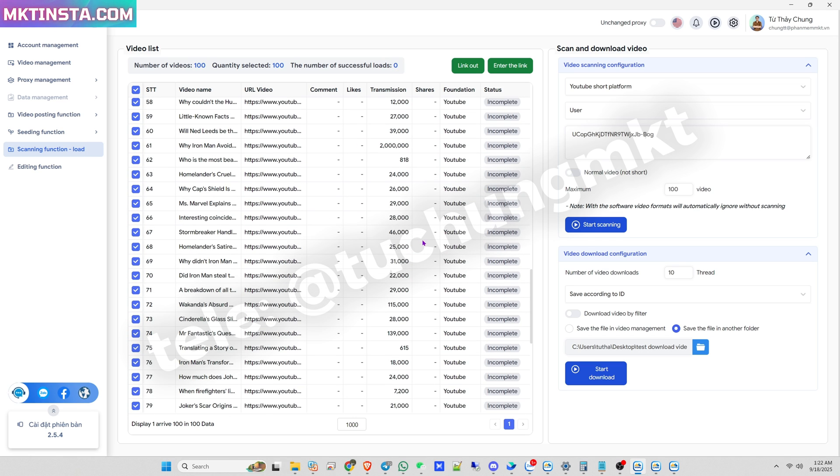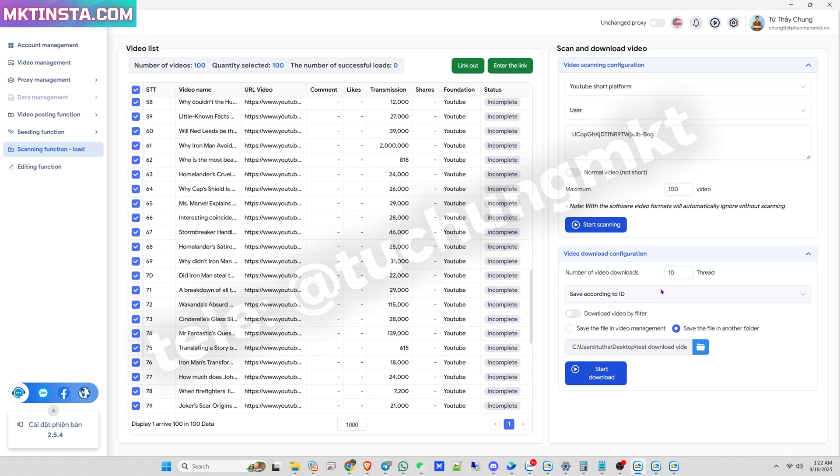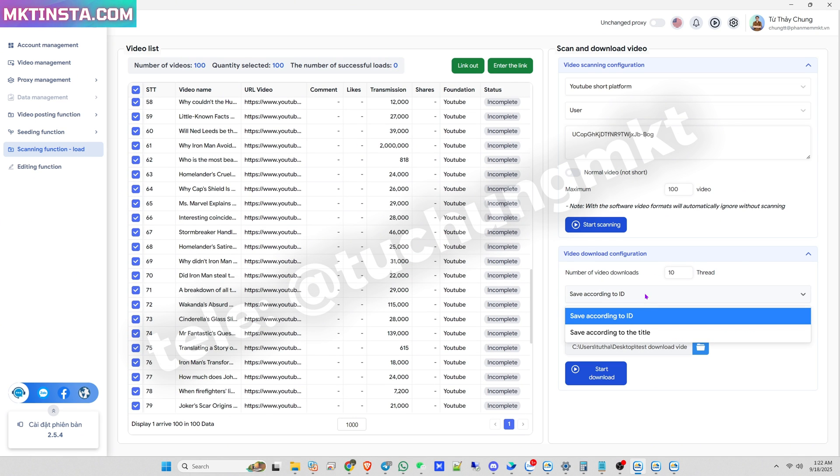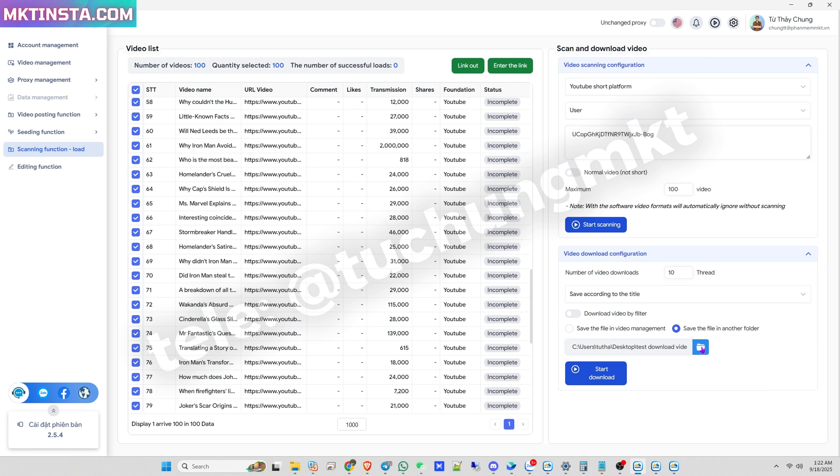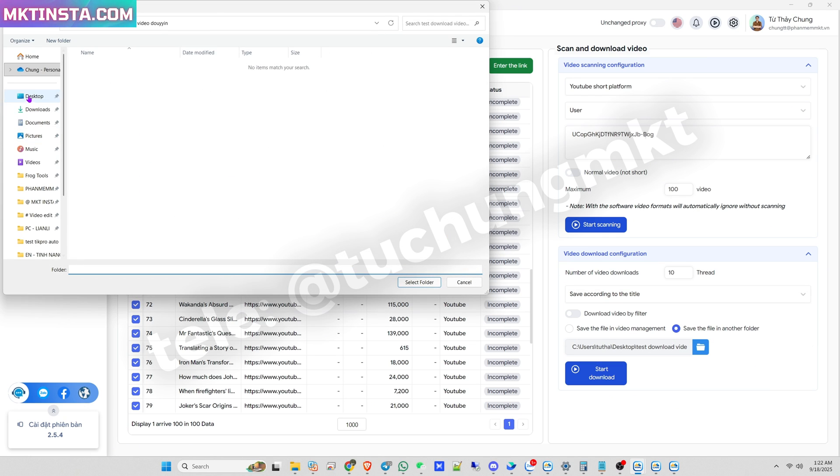I can choose which videos I want to download, and also set the number of threads for downloading. Here I'll set 10 threads. Then I choose the folder where the downloaded videos will be saved.